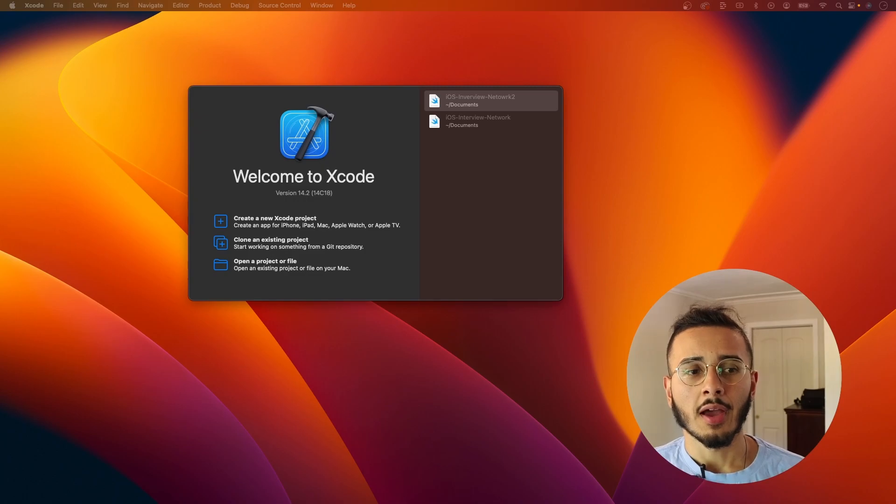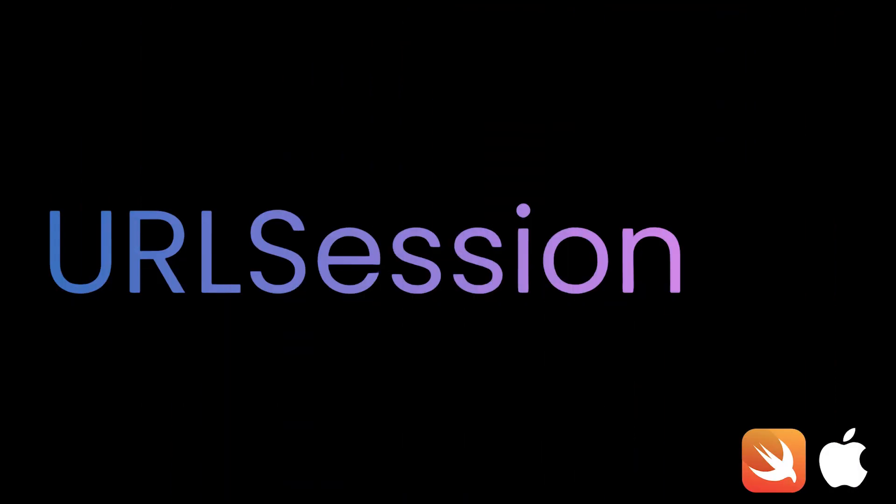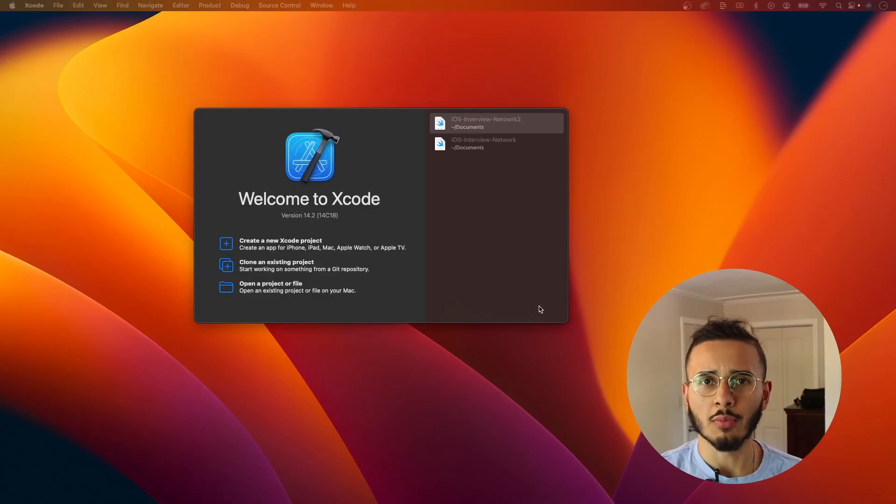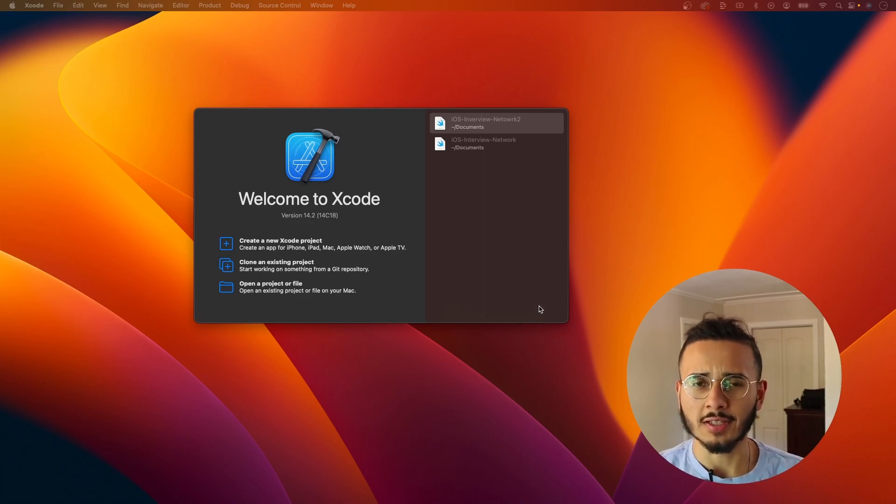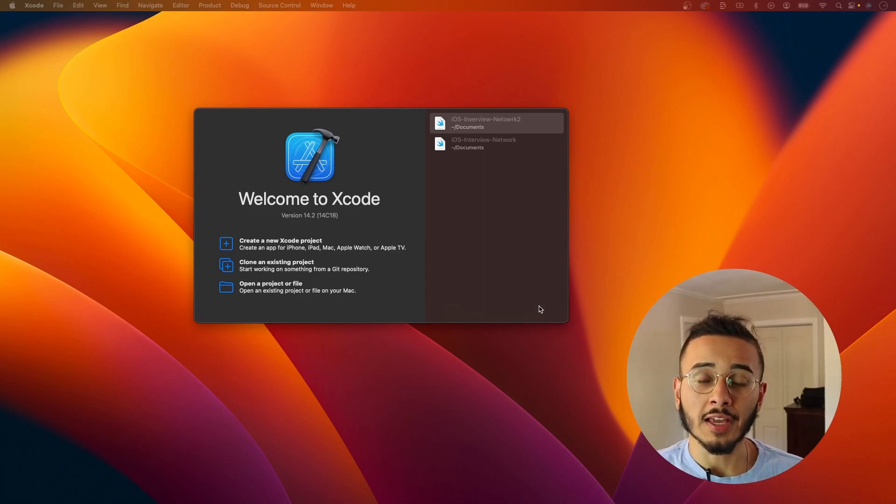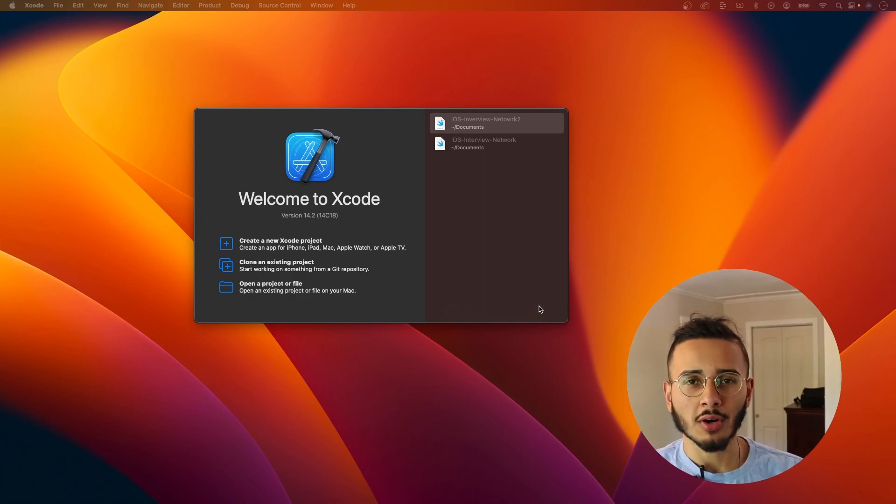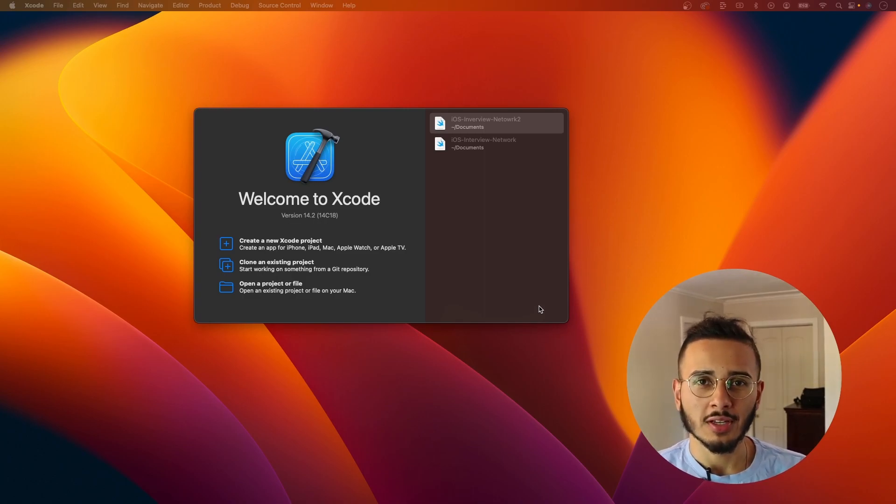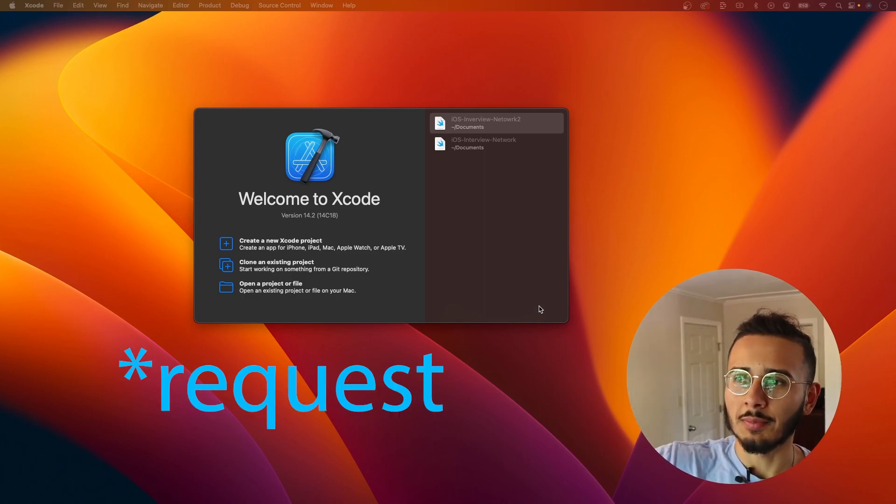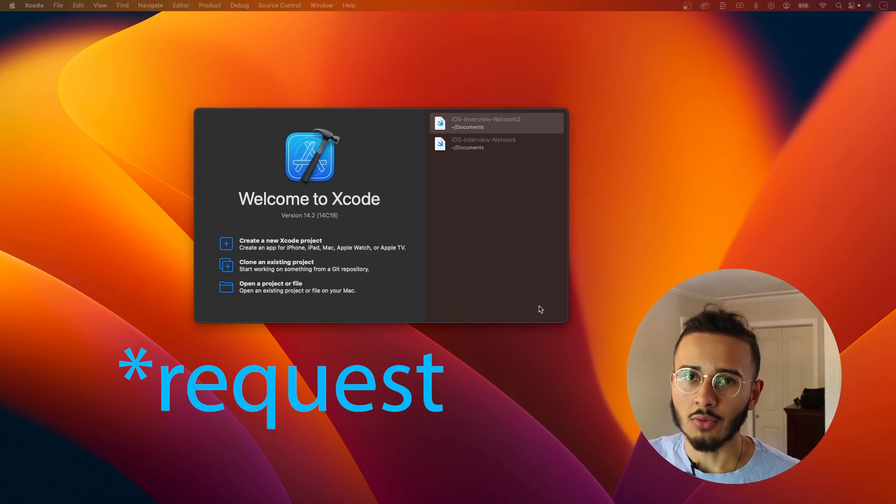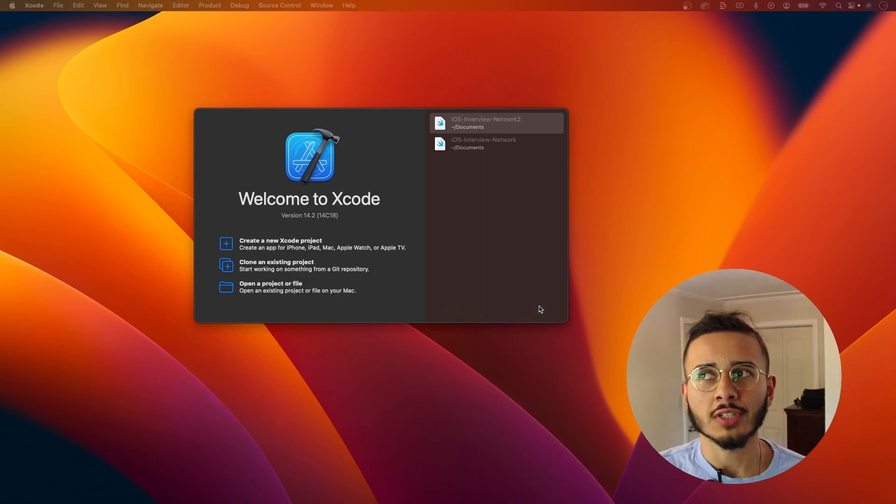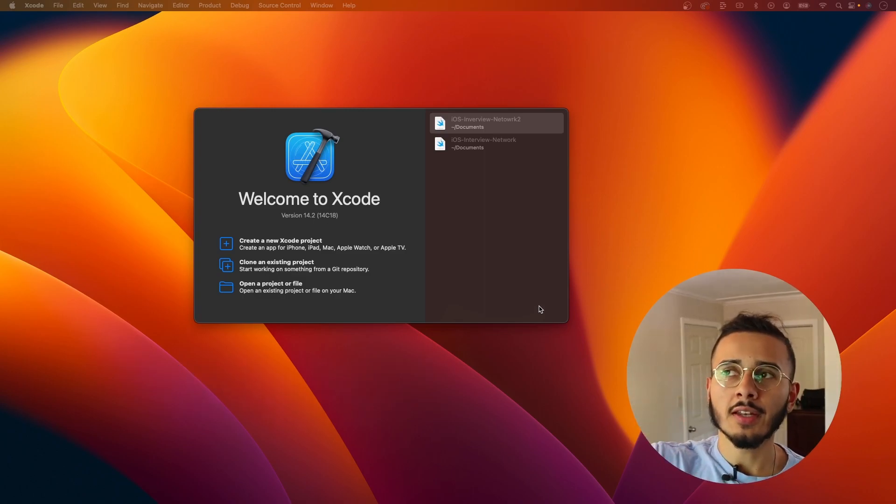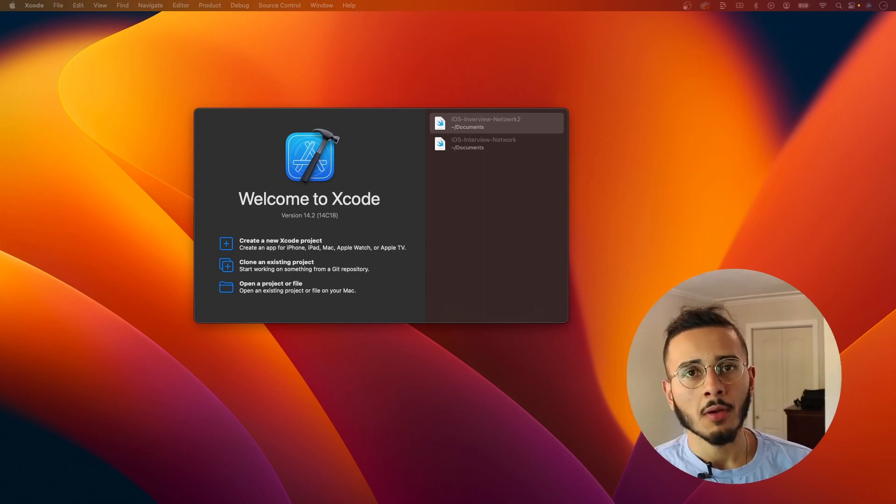And that's where URL session comes into play. That's one of the things that Apple provides for us that's super helpful. And that lets us easily communicate with different servers, APIs, URLs. You can think of those as the same, by the way. They're not the same, but when you're working with URL session, you're basically just making a request to some HTTP URL. So we're using URL session to send and receive information.